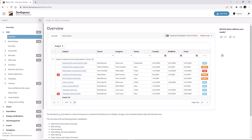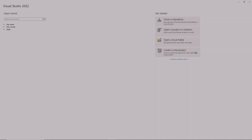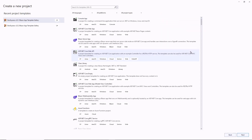Now I'll demonstrate how to apply a DevExpress theme to your application. The easiest way to create an application with an enabled DevExpress theme is to use DevExpress project templates.